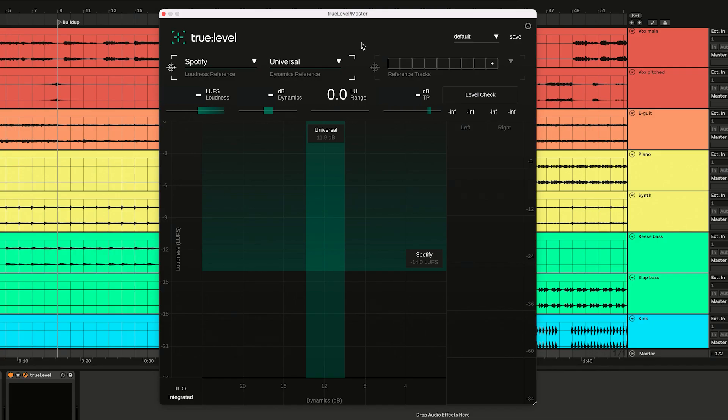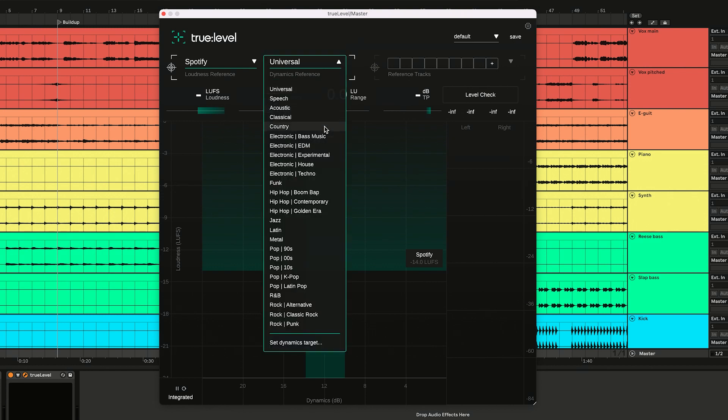I want to publish my song on Spotify, so I'll stick with the pre-selected loudness reference. I'll change my dynamics reference to electronic, though.